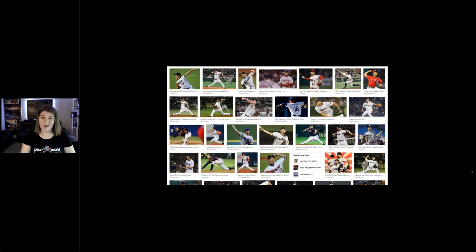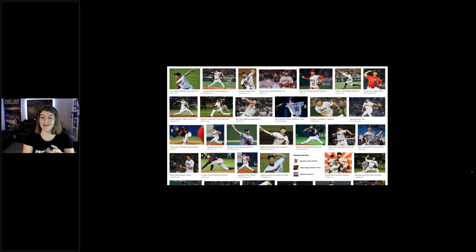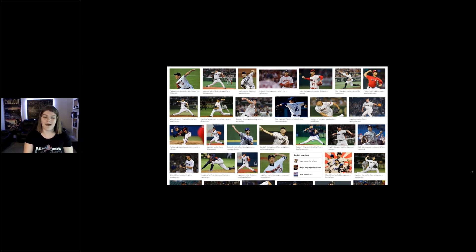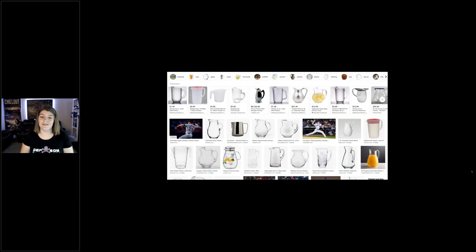I put the VPN in Japan and typed in 'pitcher' — and of course I got a Japanese pitcher, but this time it was an actual baseball pitcher. This just goes to show how much our information is actually tailored to what we type in, what we know, and where we are. With open source intelligence, we want to narrow that down to be very, very specific. All three searches used the exact same word — 'pitcher' — with completely different results.